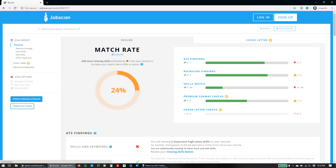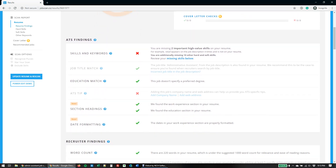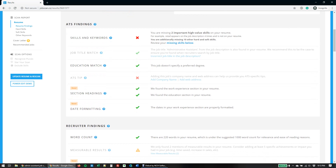It'll take a minute or two and then it'll give you a match rate. Up here it shows you the overall match rate of this resume compared to the job description — it's 31%, so definitely a lot of room for improvement. They have here some high-level scores of ATS findings, recruiter findings, skills match compared to the job description, etc. And if you scroll down a little more, they have some core ATS findings — this is really what we're going to focus on right now. You can see some X's for skills and keywords; it says you're missing two important high-level skills on your resume — we'll dig into that in a second.